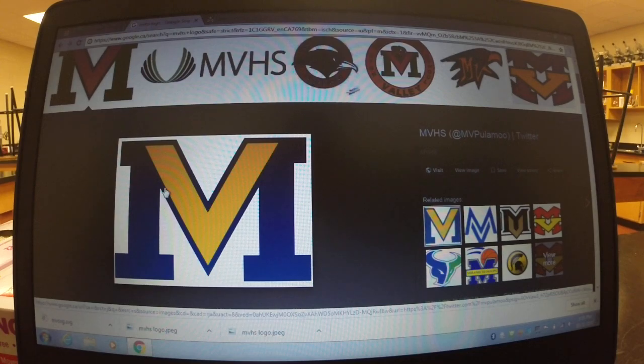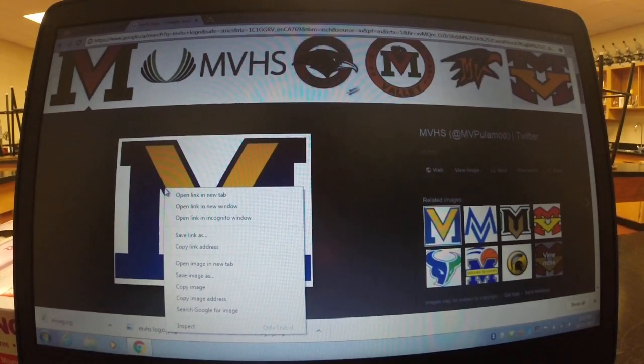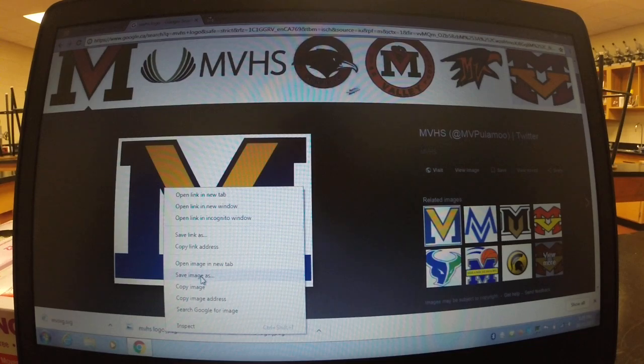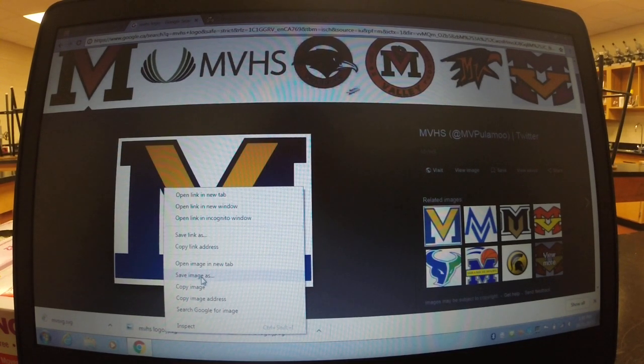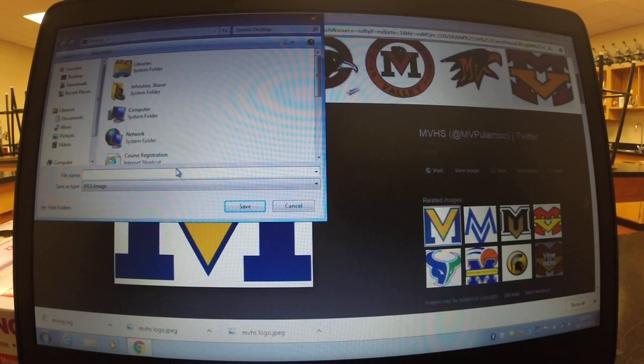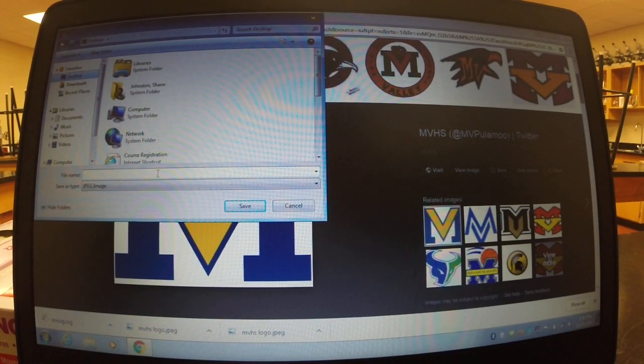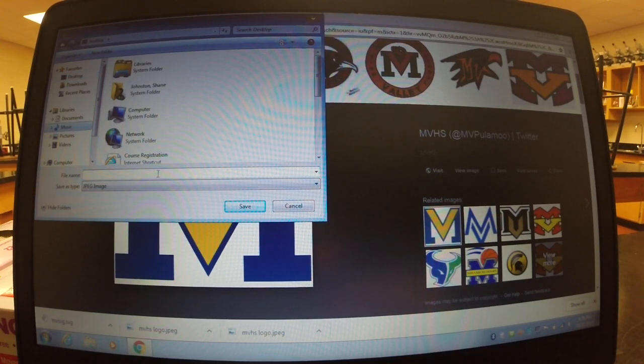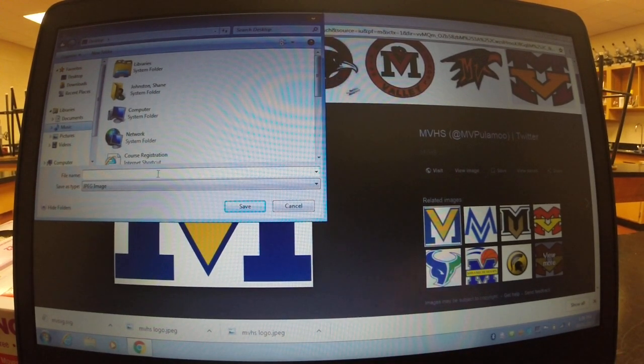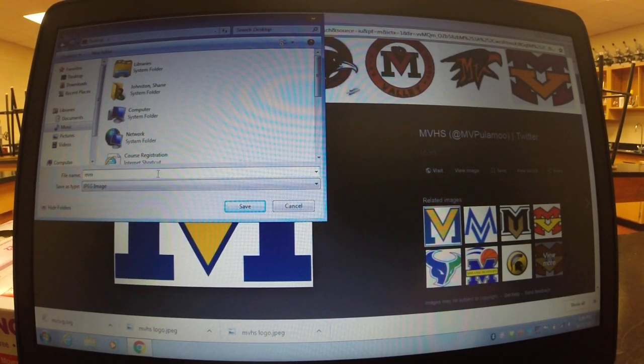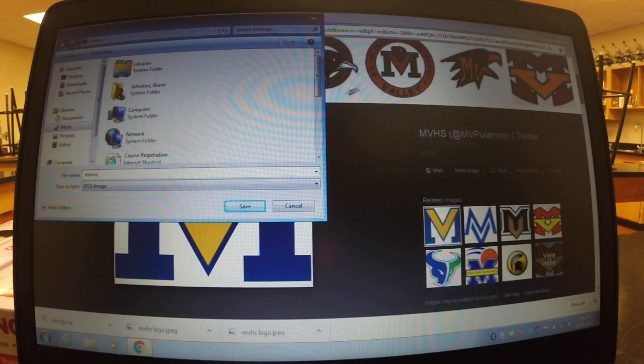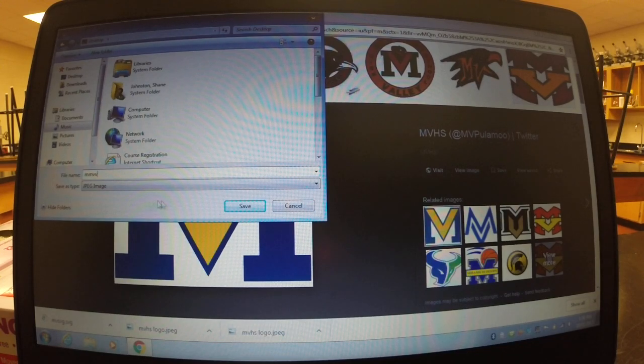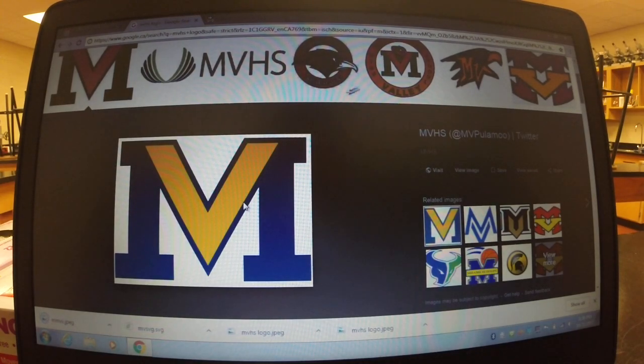So what you're going to need to do is you're going to go right click, and you're going to save, I'm sure you guys all know how to do this. You're going to save image as and save it to your desktop, or anywhere honestly, as long as you remember where you save it to. So I'm just going to save it as MVHS. It's going to save to my desktop and make sure it's a JPEG and save it to your desktop.